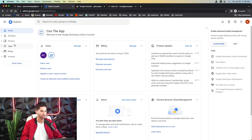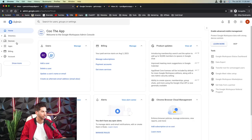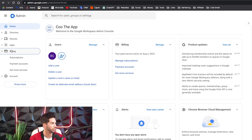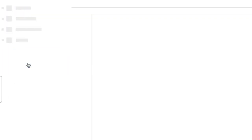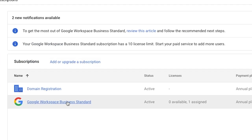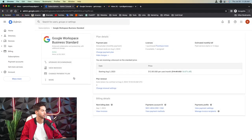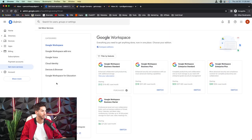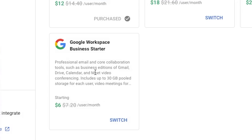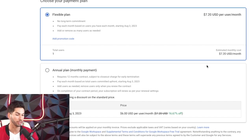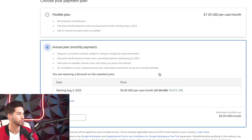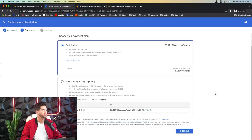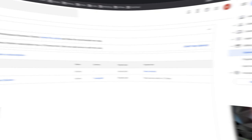Now the first thing that you're going to want to do is change that subscription from twelve dollars per month to six dollars per month and they don't make it easy to do this. So to change your subscription you're going to come into billing, subscriptions, and then find that Google Workspace and then upgrade or downgrade. They're very smart. And then down here Google Workspace business starter that's the one that you want. Two options, month to month at $7.20 or annual for six dollars per month. For now I'm going to go ahead and set it at flexible.